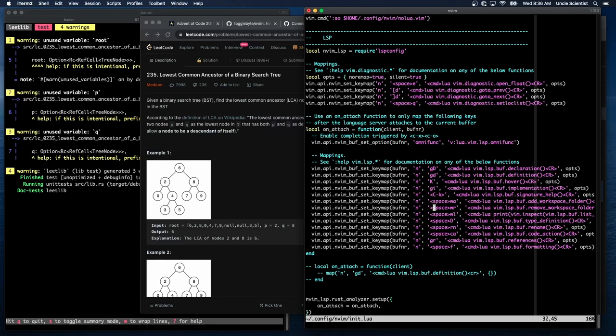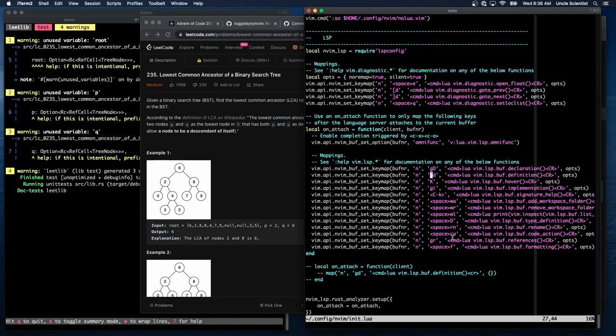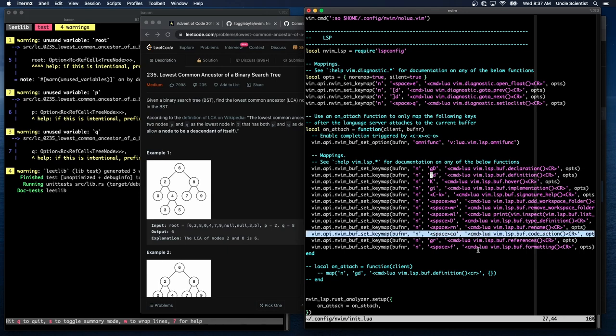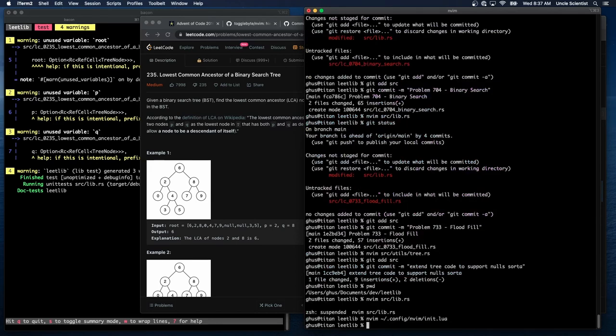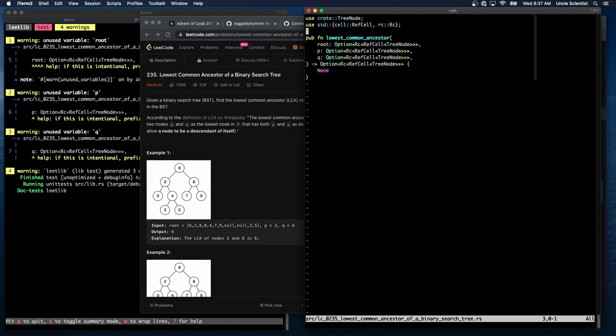Maybe normal mode. Because right now I have like, I use space F to reformat. I use GD to jump to definition. So it'd be nice to be able to just, oh, it's just CA code action. Do I just do that? Huh? Okay. Well, let me see if I go space CA. No action, no code actions available. All right.